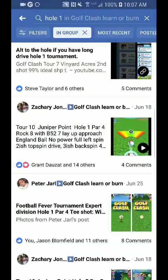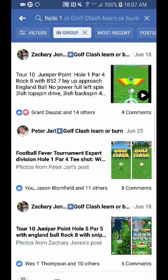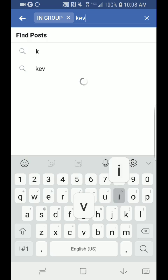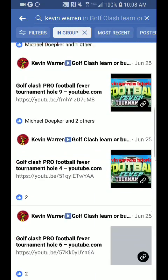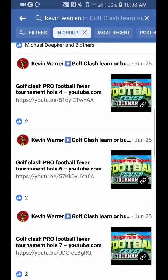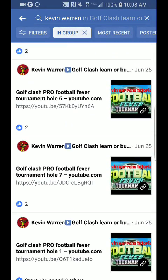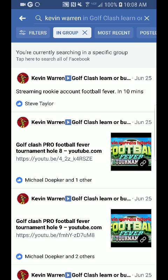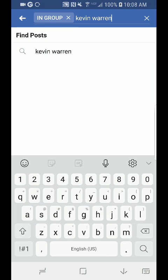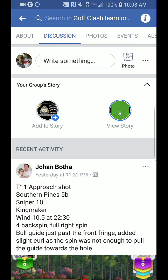You can also use hole one as your search, and that's one of the reasons we're encouraging people to do this — so you guys have a database. Eventually the ultimate goal is to get all the holes that you guys are posting. Another thing you can do is search Kevin Warren's videos by typing his name at the top. He does a lot of individual hole posts, so you'll see posts that say pro division, hole seven, hole eight, hole one — you can find posts that way as well.